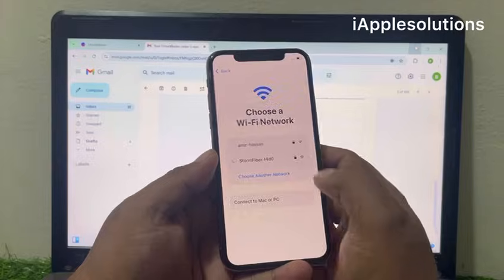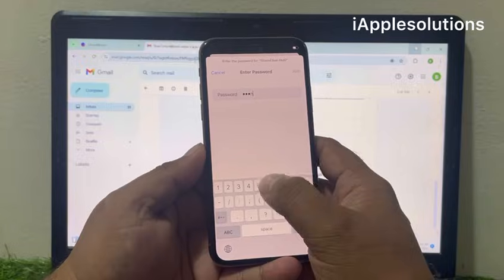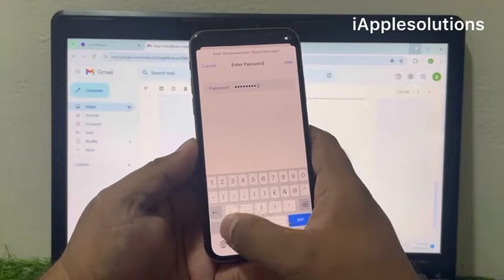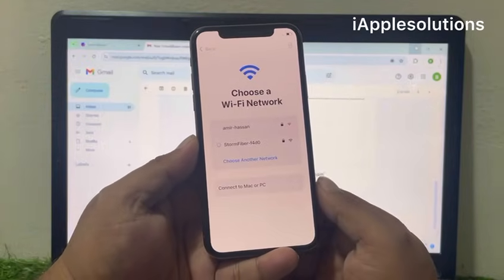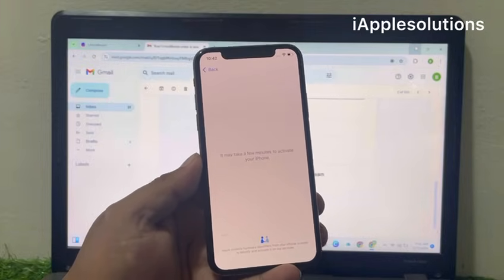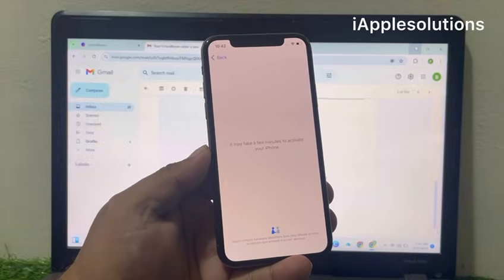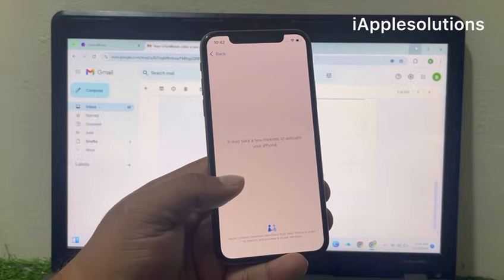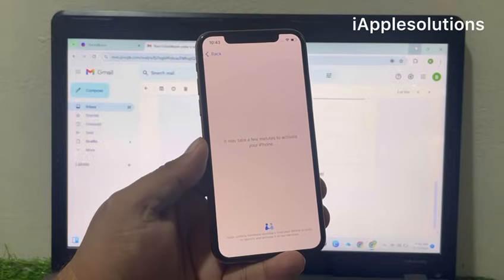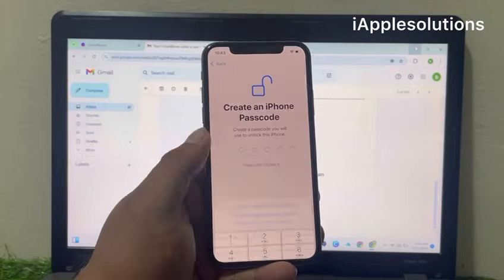Connect your iPhone with a smooth and stable Wi-Fi connection. Tap on join. It may take a few minutes to activate your iPhone. You can see on screen: remove Apple ID successfully from iPhone — set up your iPhone.